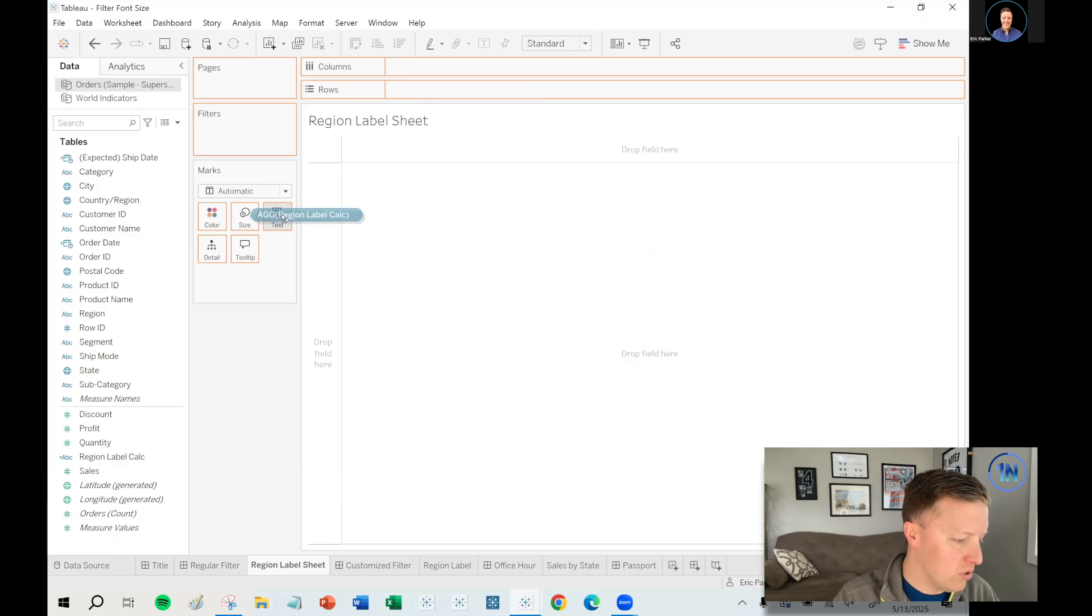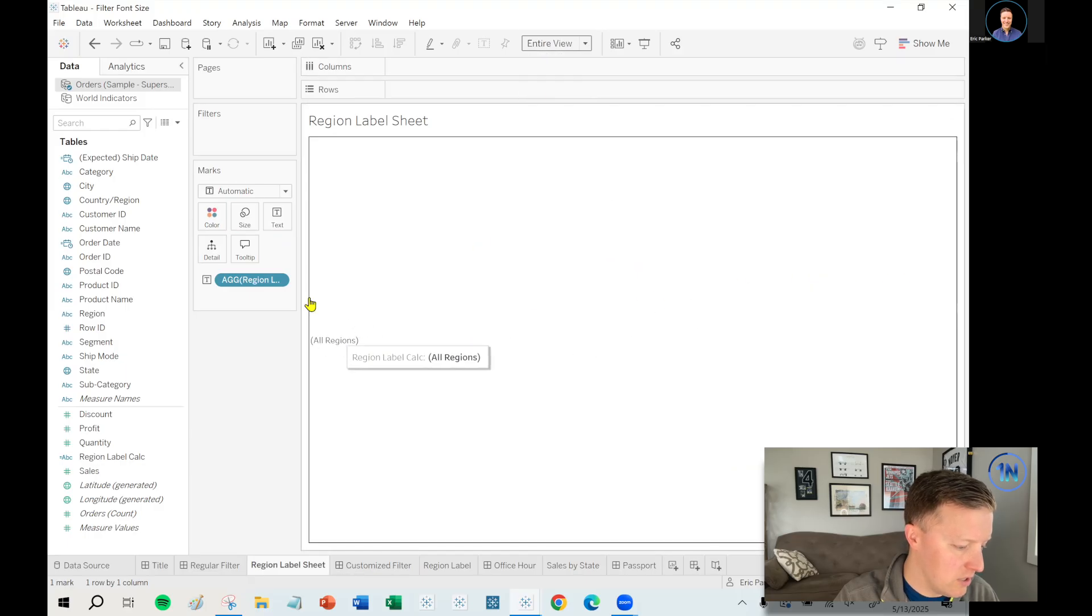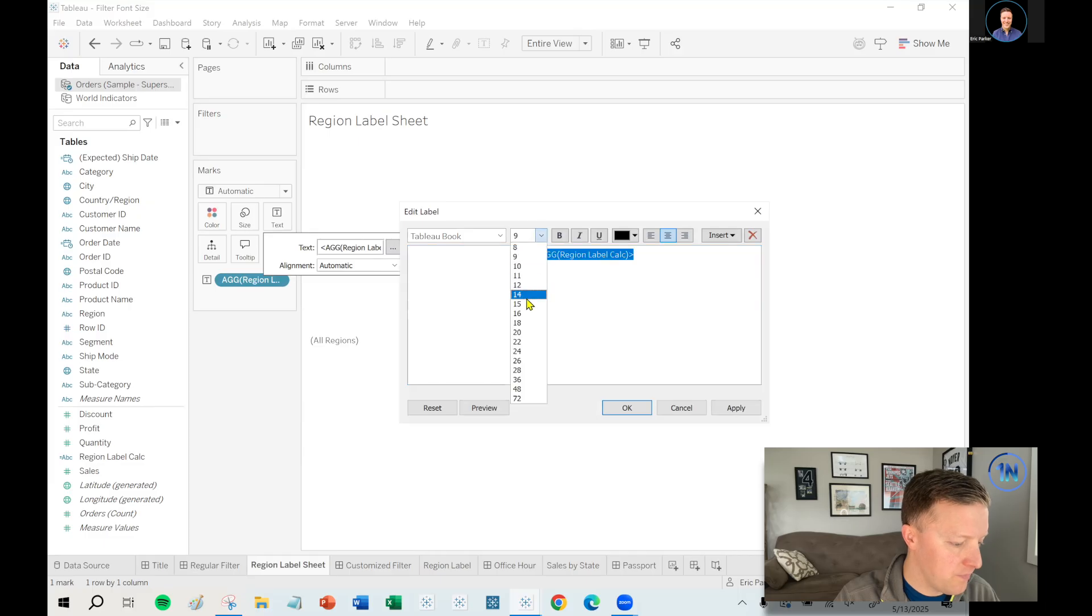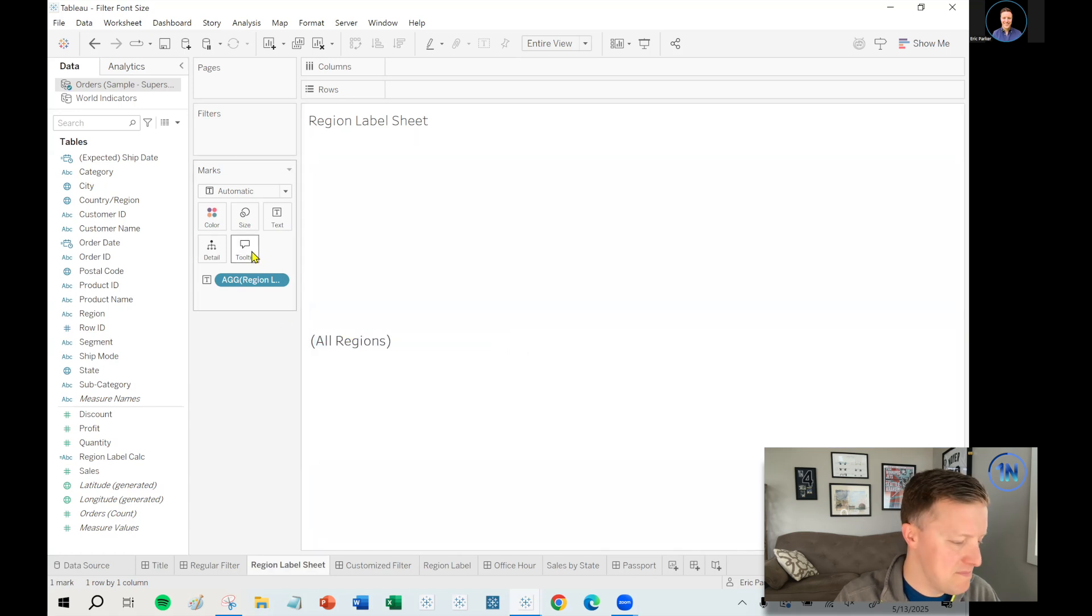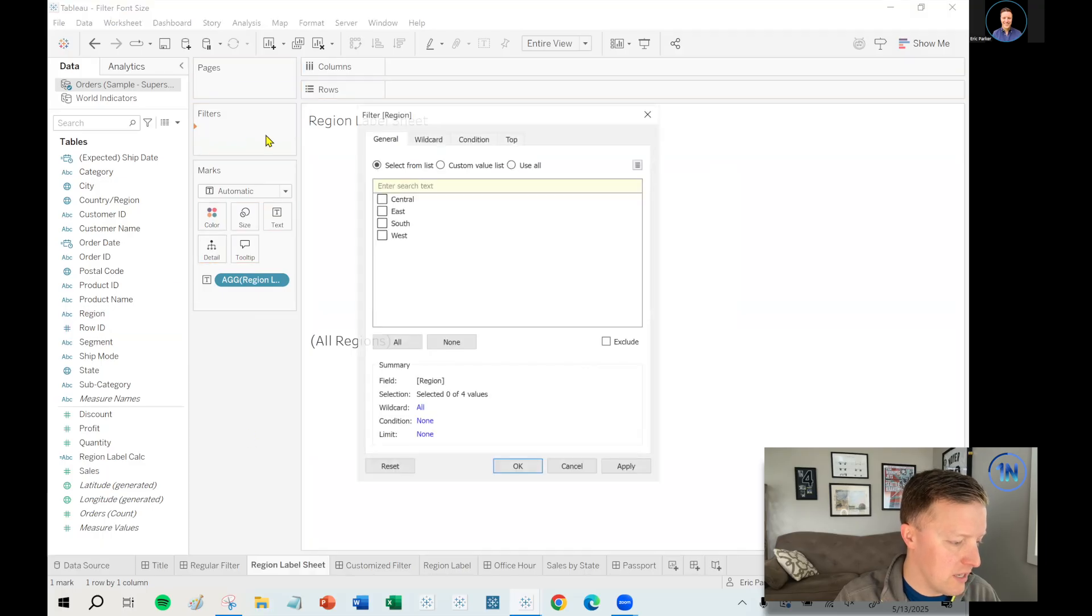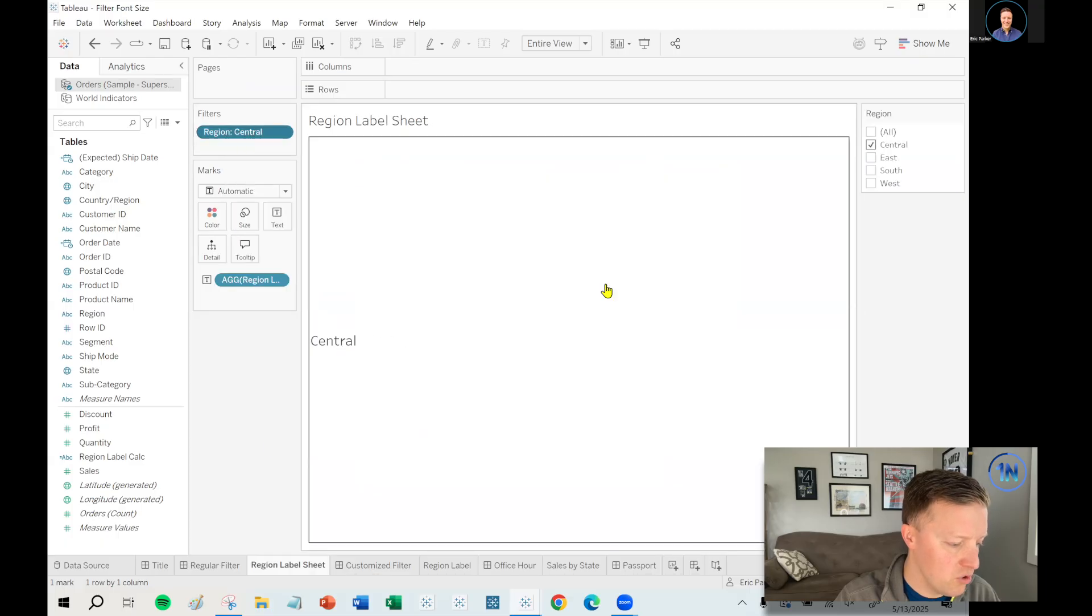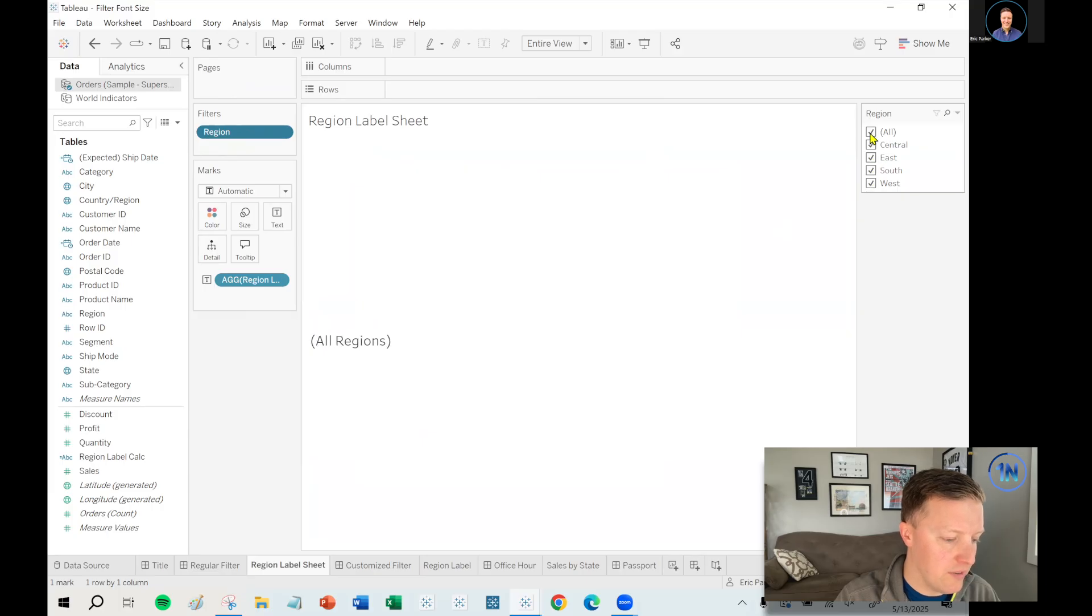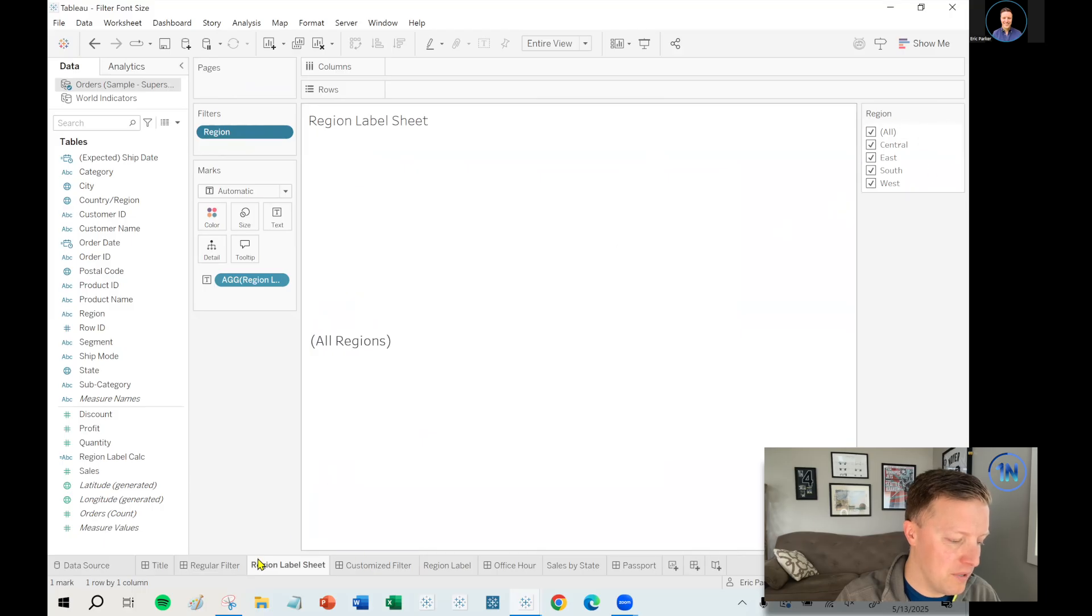So let me put this region label calc on text. And let's expand the size of this thing a little bit. Let's set it to entire view for now, which is going to look terrible because it's all the way over here. But it's OK. We're going to get this all cleaned up. So let's click in the text in the marks card and the ellipses. And let's make this as big as we want. Maybe size 15 would be good. I don't need the tooltip. That's redundant. And my user doesn't need to see that. So let's go ahead and turn that off. And now let's run a test on this thing. So if I put region on filters and just pick a single region like central, it should say central, which is cool. And then if I pick two, it should say multiple regions. And then if I click all, it should say all regions. So already, how cool is this that we have the sheet that we can say whatever we want in the filter based on what we've selected up there.